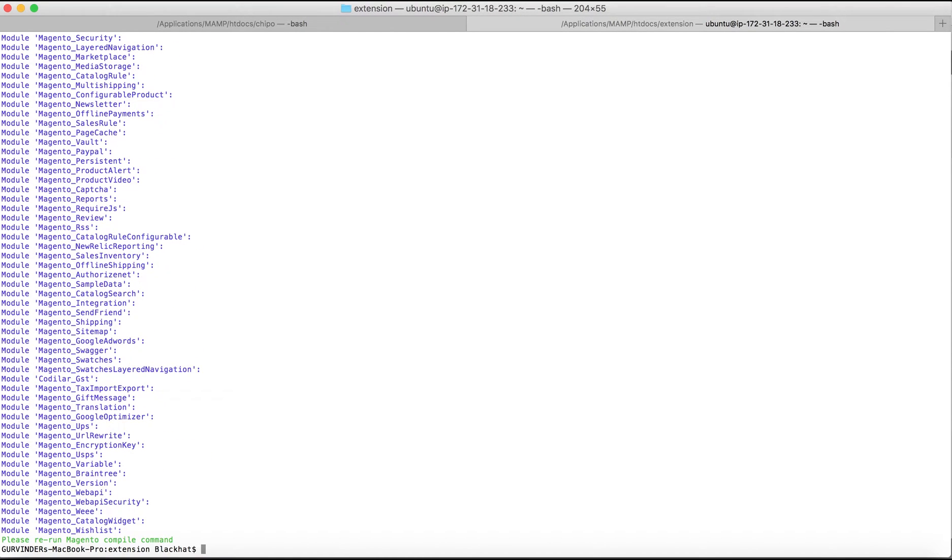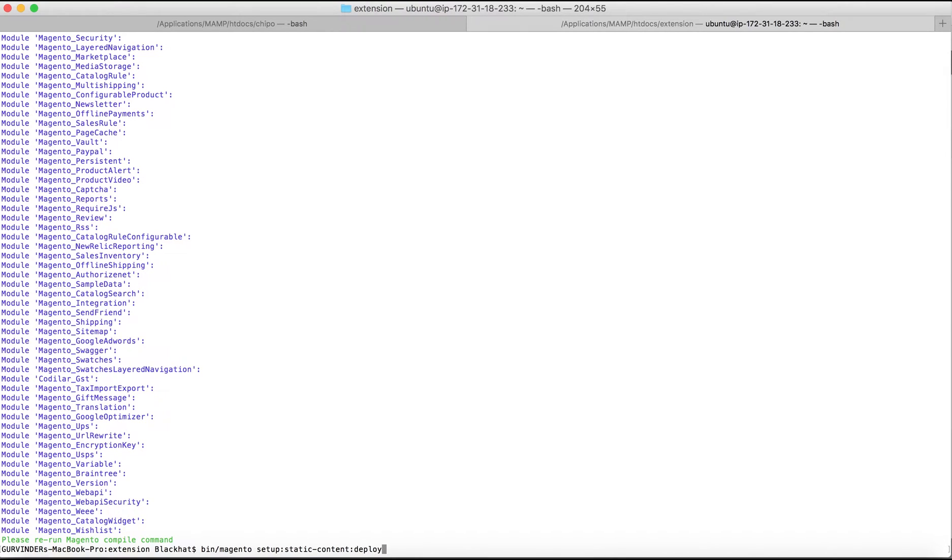After the setup upgrade is done successfully, the next step would be to deploy the static content. For that, the command would be bin slash Magento space setup colon static hyphen content colon deploy. That would deploy all of the necessary static contents required for the extension to work properly.